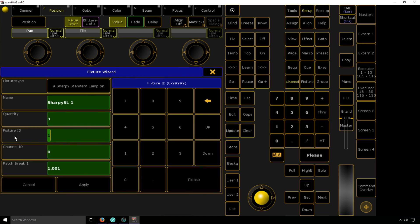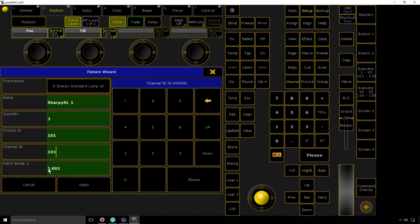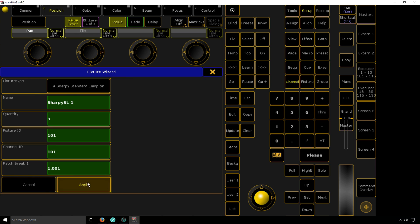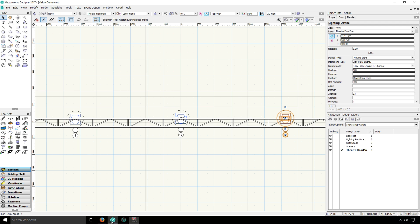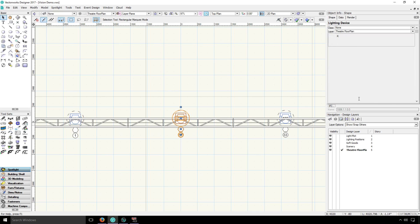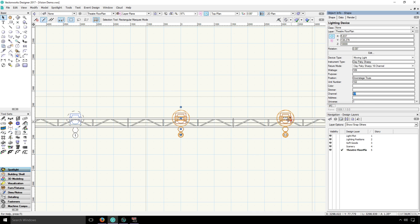As I enter a little bit of information, you can see this last line is the patch break, which is 1.001. That's just this particular console's way of showing the universe and channel. In this case, it's universe 1, channel 1. If it was universe 2, it would be 2.001. As I hit apply, I check my patch information right here. Everything's on universe 1, channels 1, 17, and 33. And that does match what I have in Vectorworks on channels 1, 17, and 33.